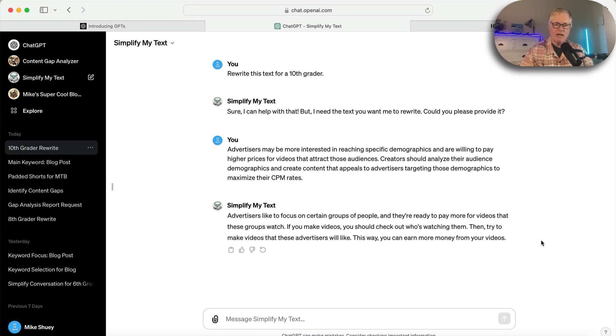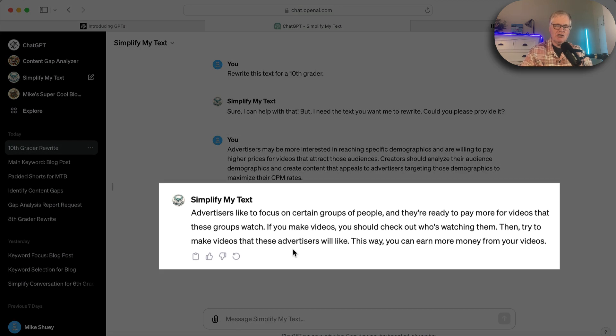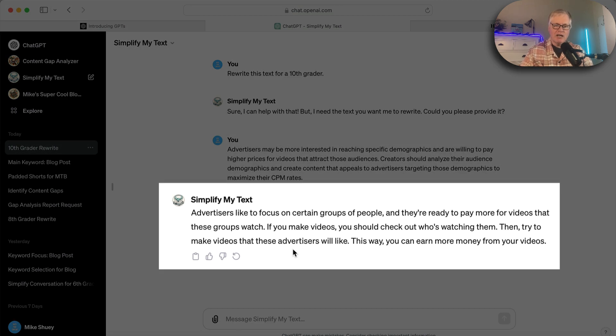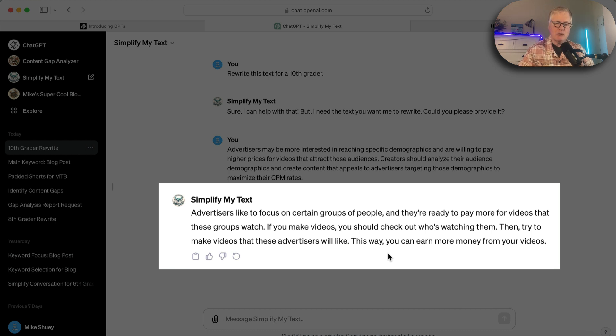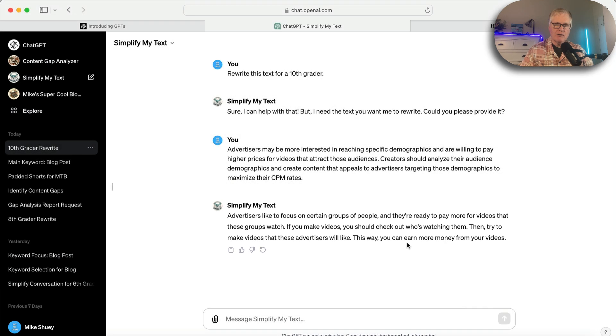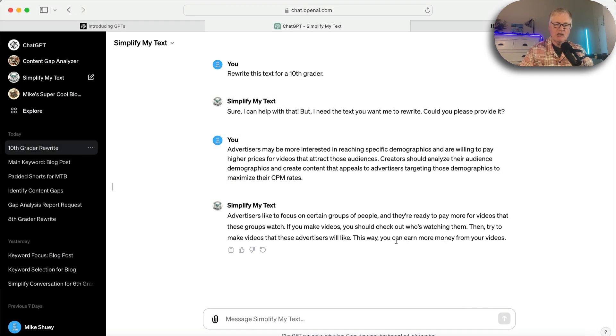I want to rewrite it from a grade 13 to make it simpler. Rewrite it for a 10th grader. Then it goes through and rewrites it. So that big mouthful they changed to: advertisers like to focus on certain groups of people, and they're ready to pay more for videos that these groups watch. If you make videos, you should check out who's watching them, then try to make videos that these advertisers will like. This way you earn more money from your videos. Much easier to understand, much easier to scan through.